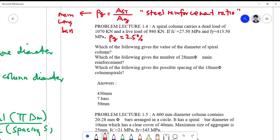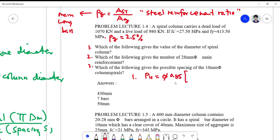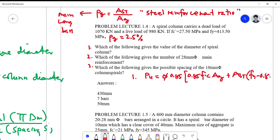For the first question, take note of the formula: PU equals phi times 0.85 times FC prime times AG plus AST times (FY minus 0.85 FC prime). This is the formula. We can substitute AST by substituting ROG times AG here. So we simply substitute ROG times AG and then solve for AG.